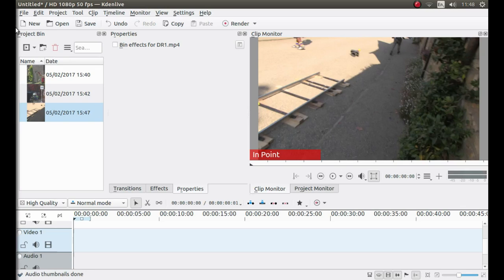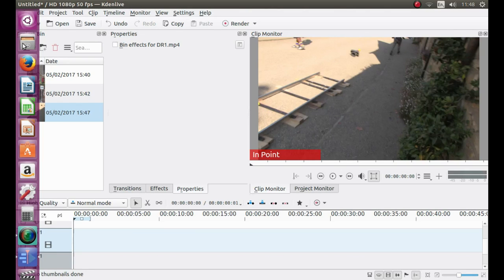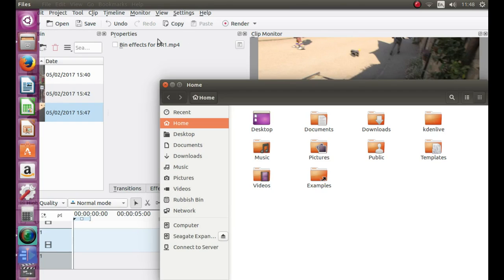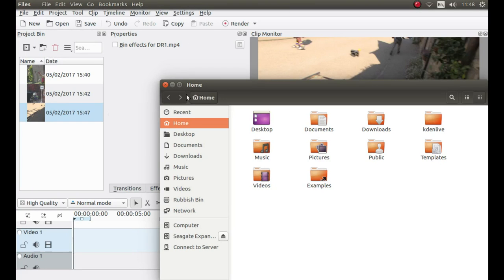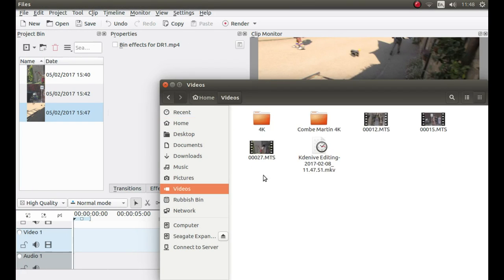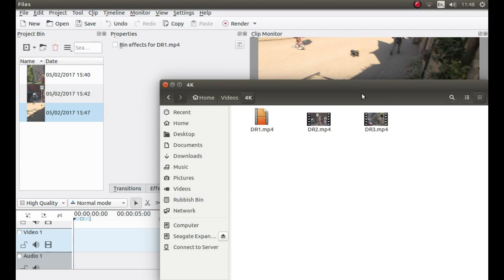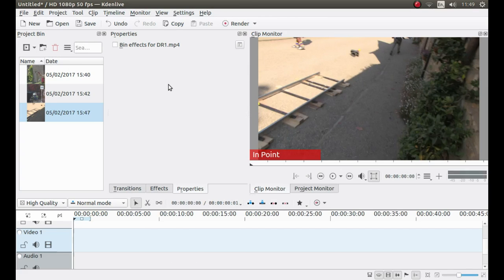Or alternatively as I prefer to do normally. Go into my file browser and basically open up the file where my videos are stored. And again hold down Control and select the videos and drag them into the Project Bin.